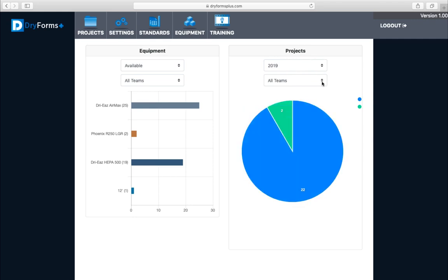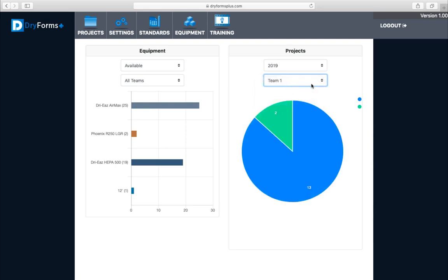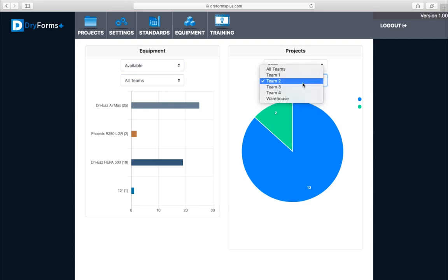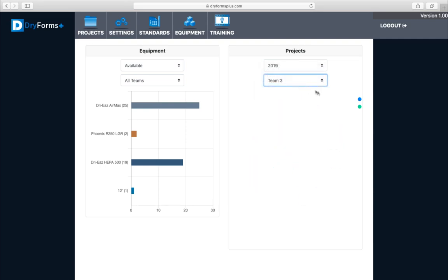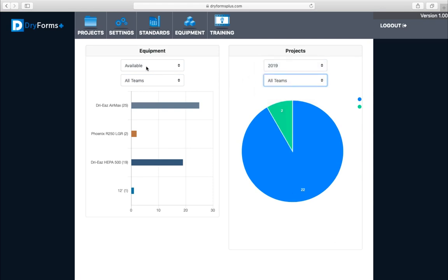If you want to see it by teams, you can click on what team you want to look at and it'll show you the completed and in-progress jobs for team two, team three, and so on. For equipment, you have different drop downs so you can filter out your available equipment.